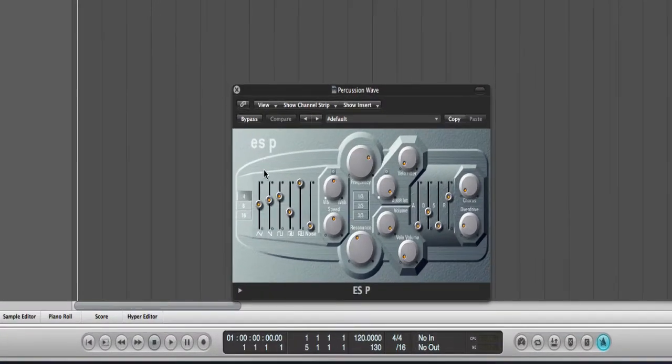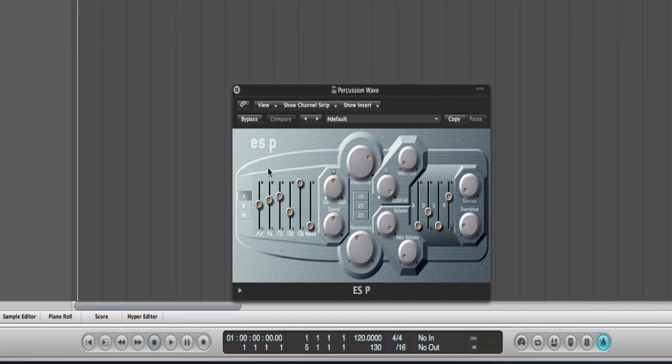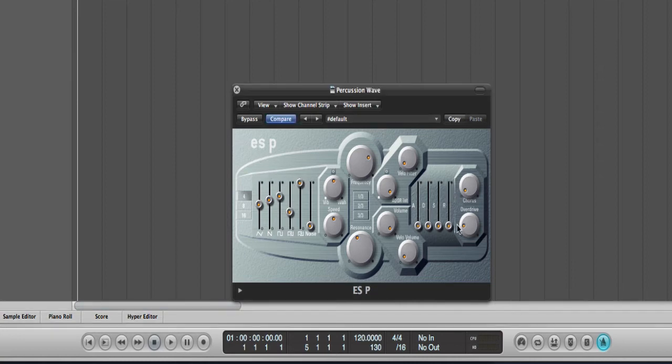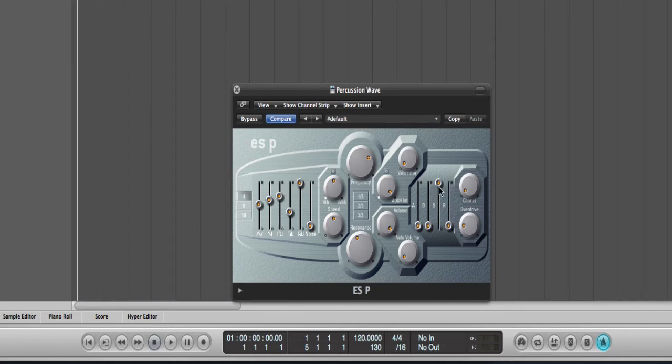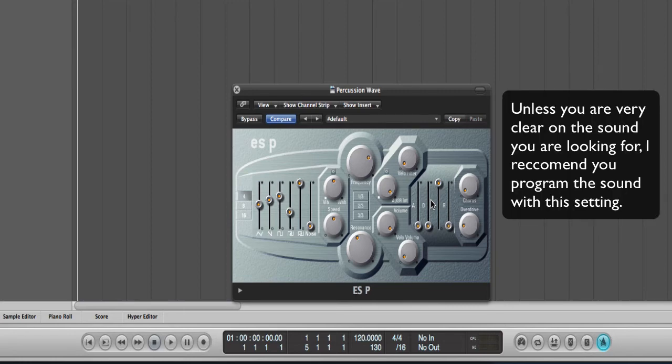So here I've loaded up an ESP instrument, and now let's have a look at the most basic setup. I want to hear this sound at full volume, so I just set the sustain up and I leave the other ones down. So this would be called a switch envelope.